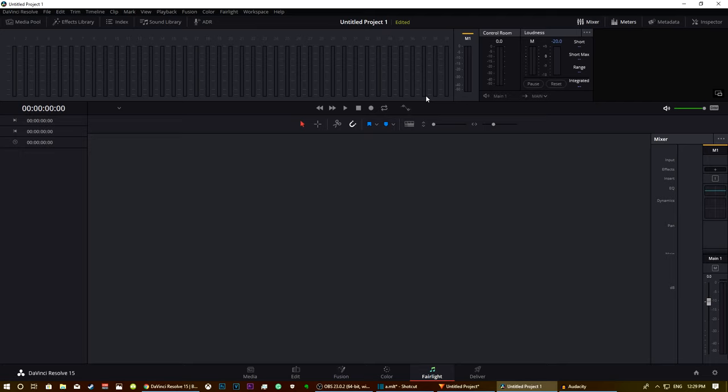But yeah basically those are the three editing software I would recommend. As you can probably tell I like DaVinci the best but obviously this is just personal preference. So you can go through, download all three of them, try them out, find which one you like. And they are relatively well known so you're going to be able to find some beginner tutorials pretty easily no matter which version you try.